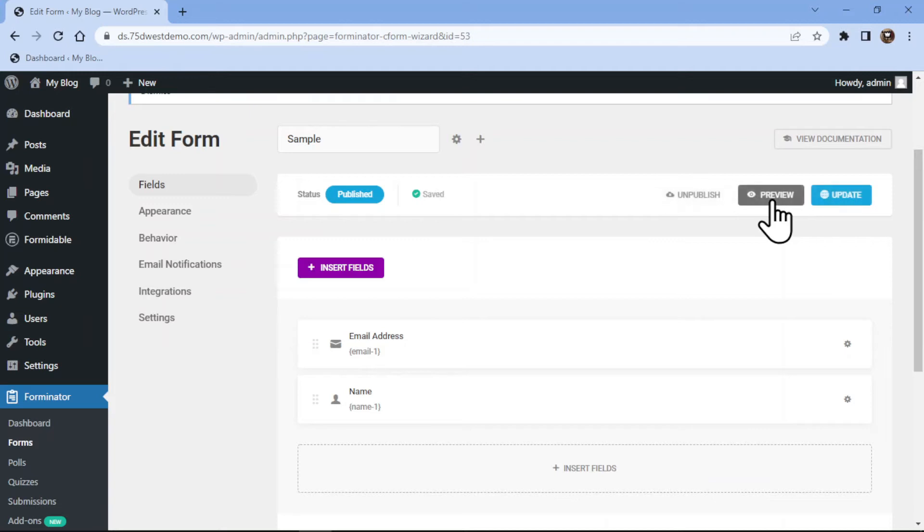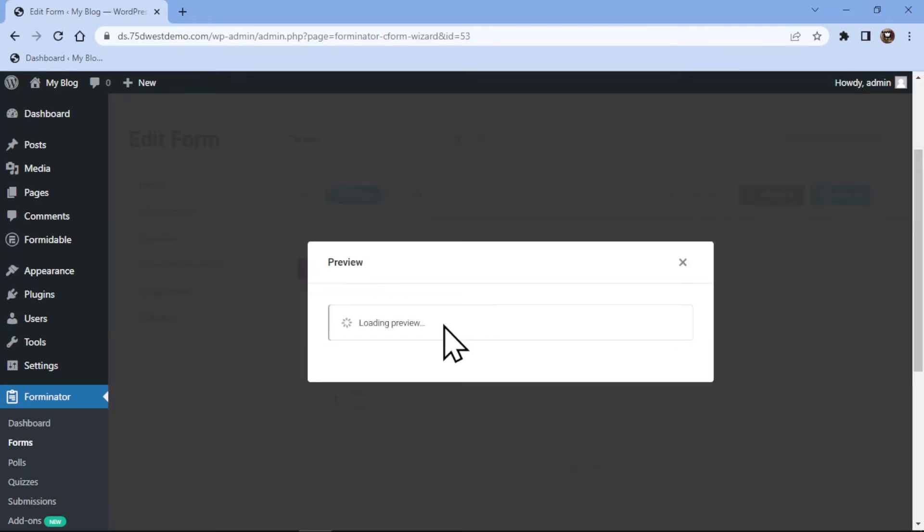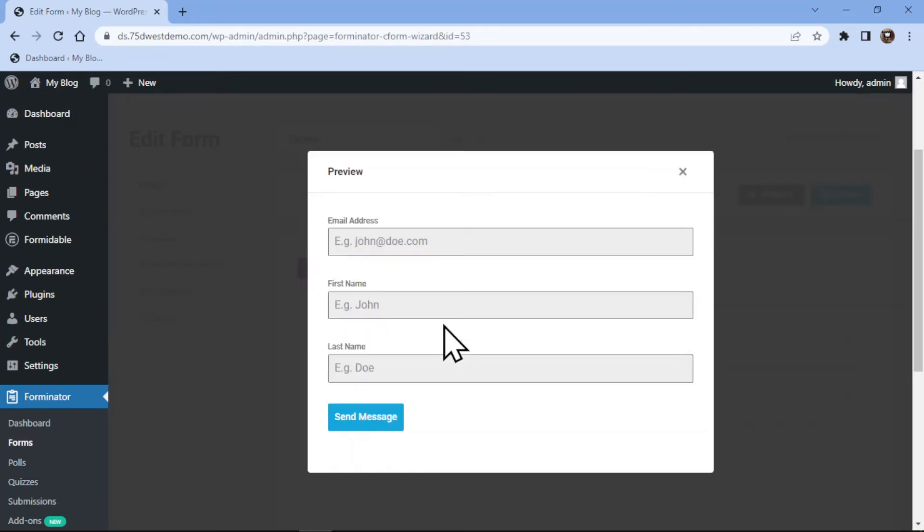It's now time to preview the form. Now let me make a test entry to show you how the email field works.